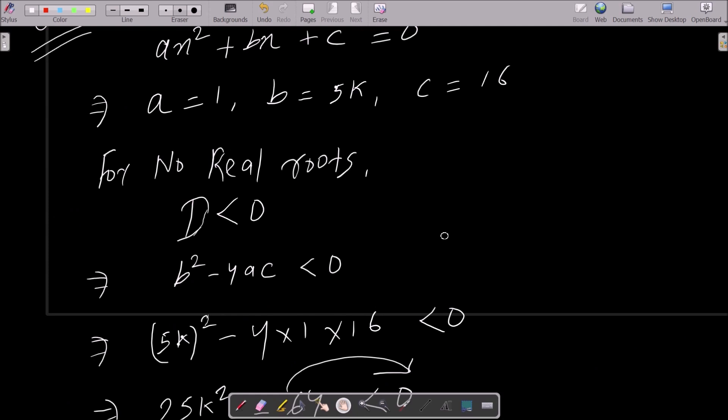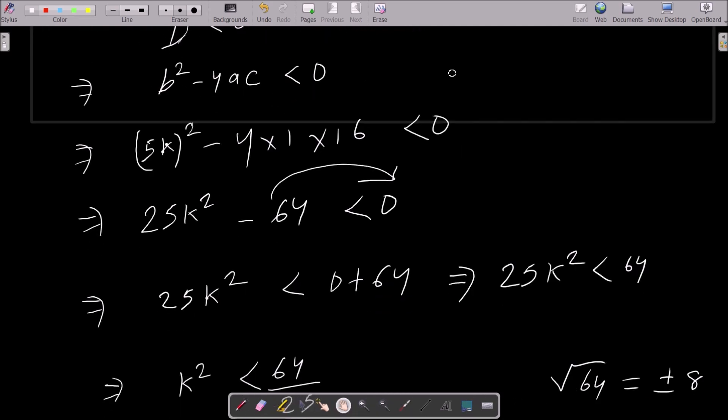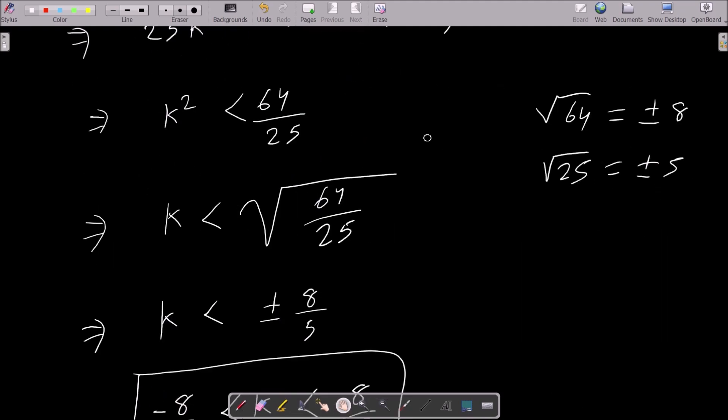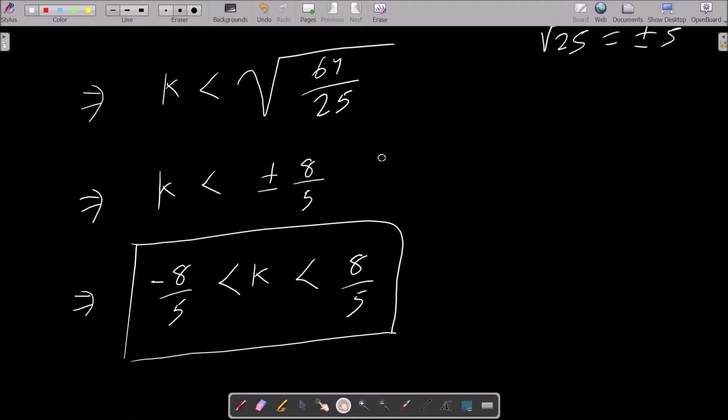For no real root, D less than 0. Formulize: b² - 4ac. Put the value, do the calculation. Then you can get k less than or equal to ±8/5.